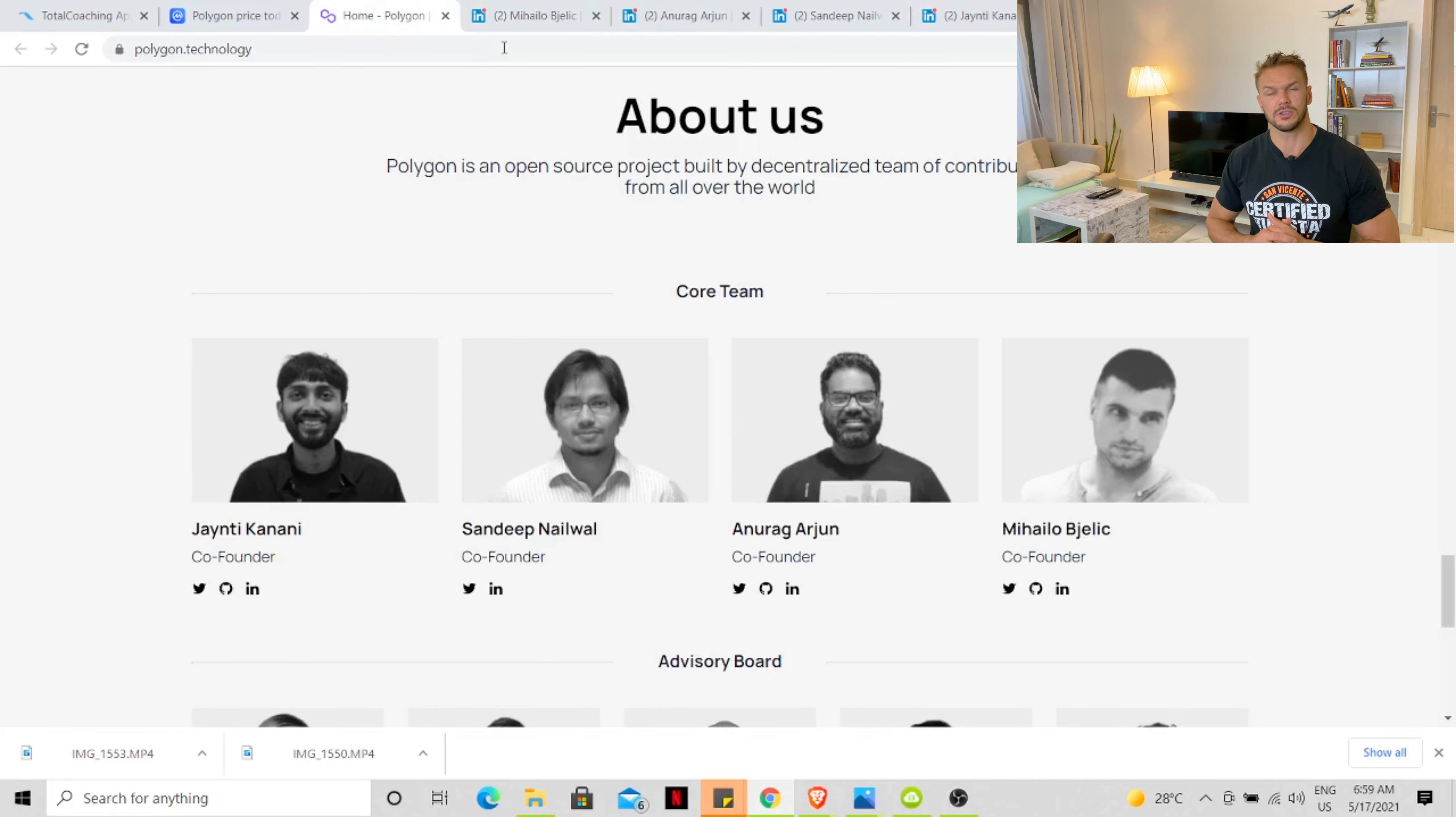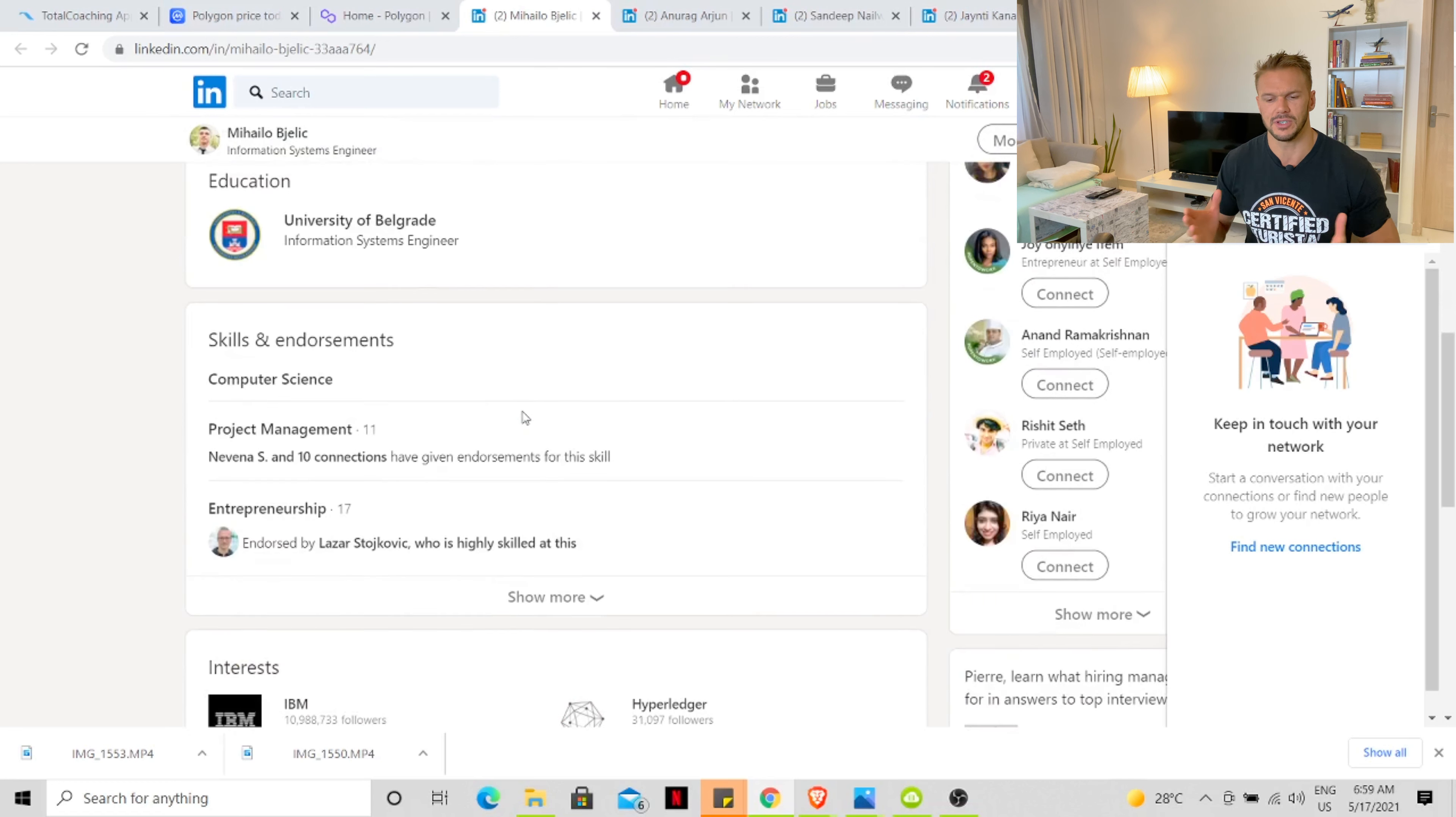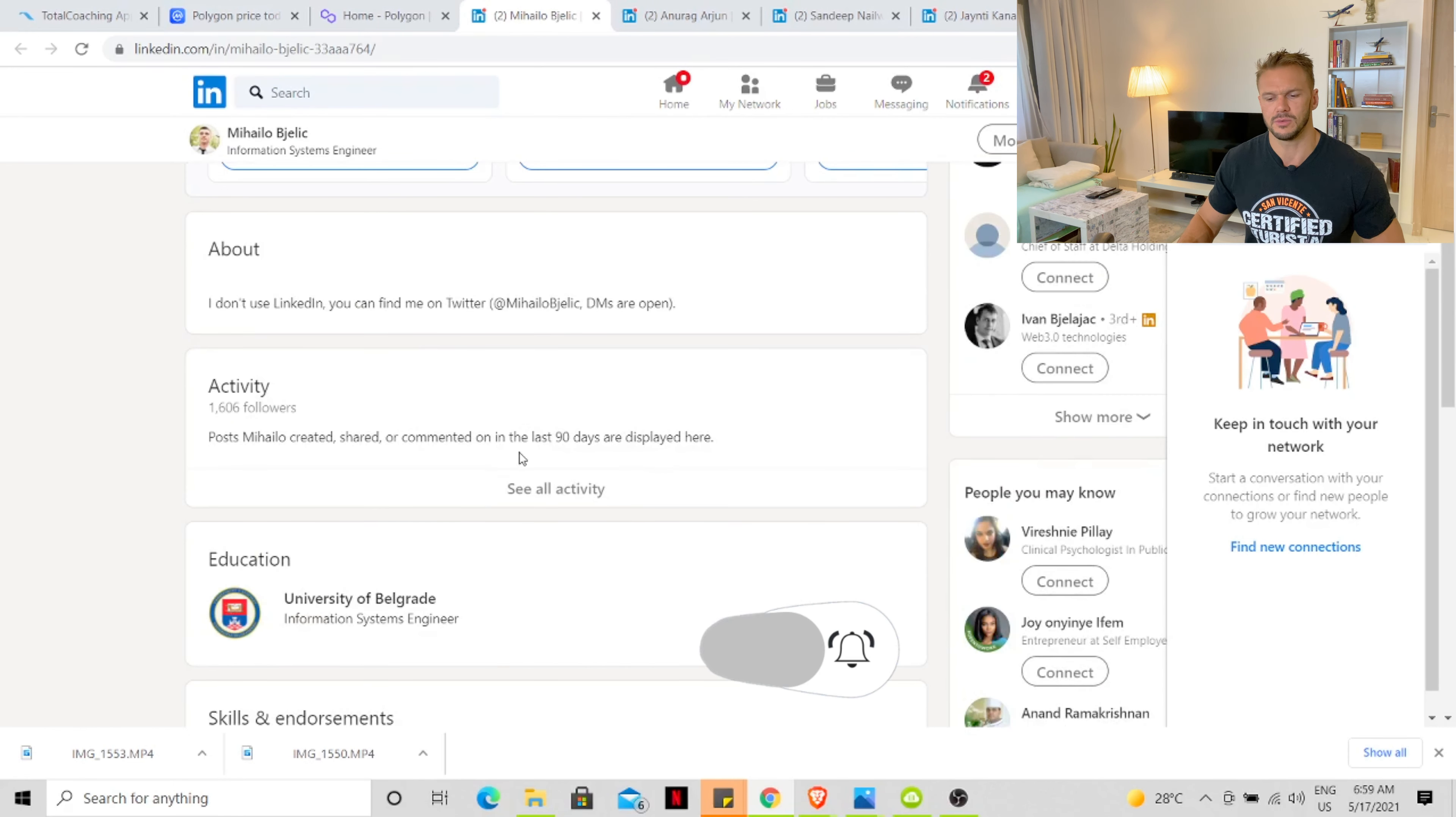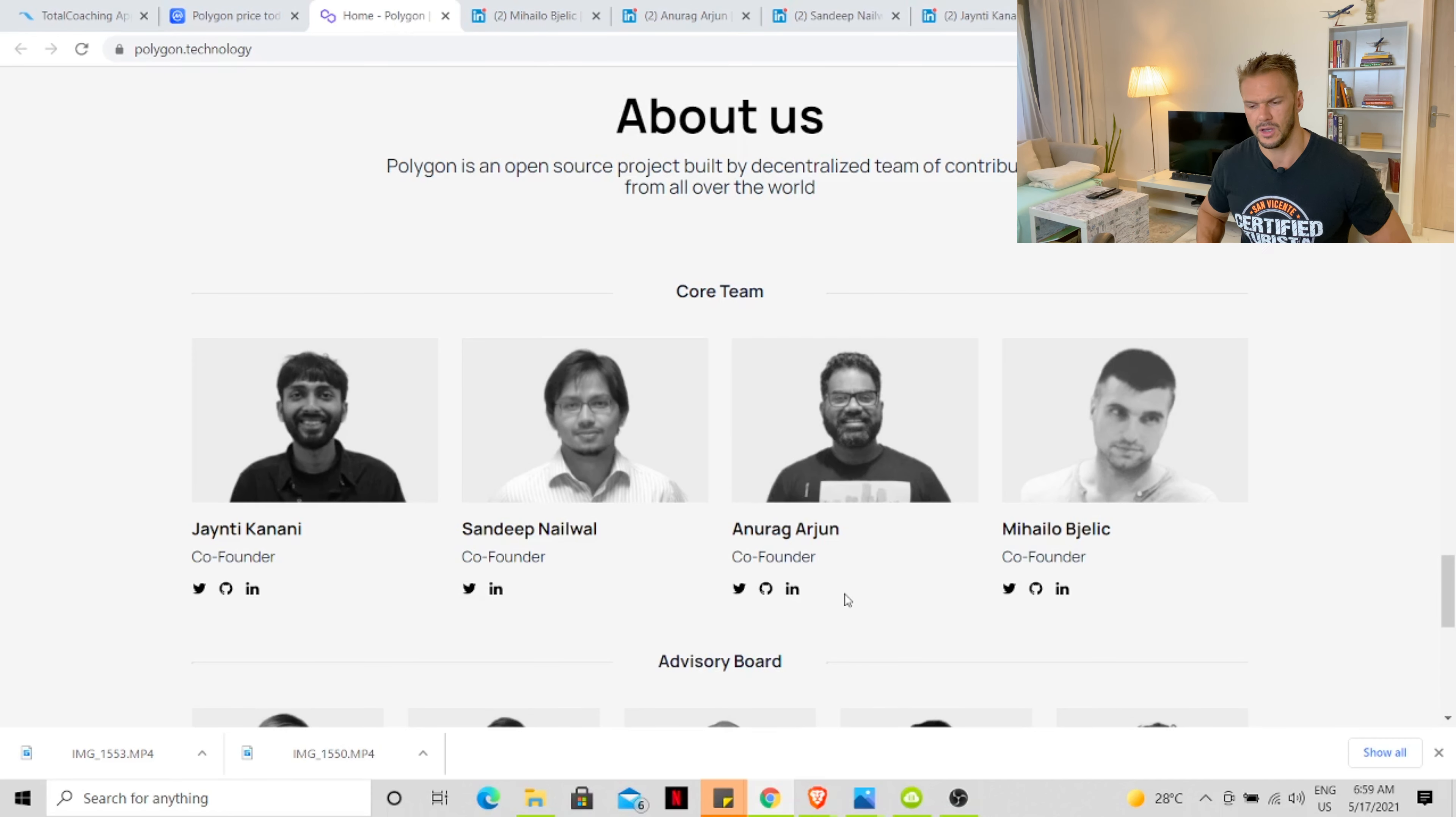The last co-founder on the list is a Serbian guy, Mahalui. He is from Serbia. The only information we can see is Information System Engineering from the University of Belgrade. There's no other information where he worked previously or when he joined the MATIC Network. I am pretty impressed with the three first guys. We saw a lot of experience between the three of them and taking a company like Polygon or MATIC and bringing it to where it is today.